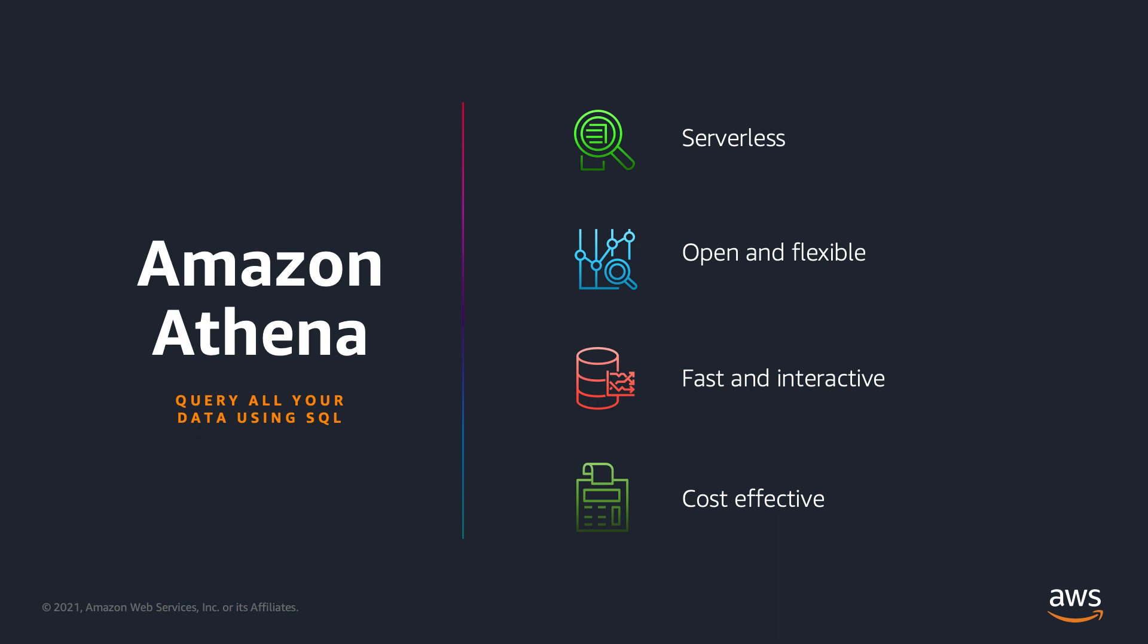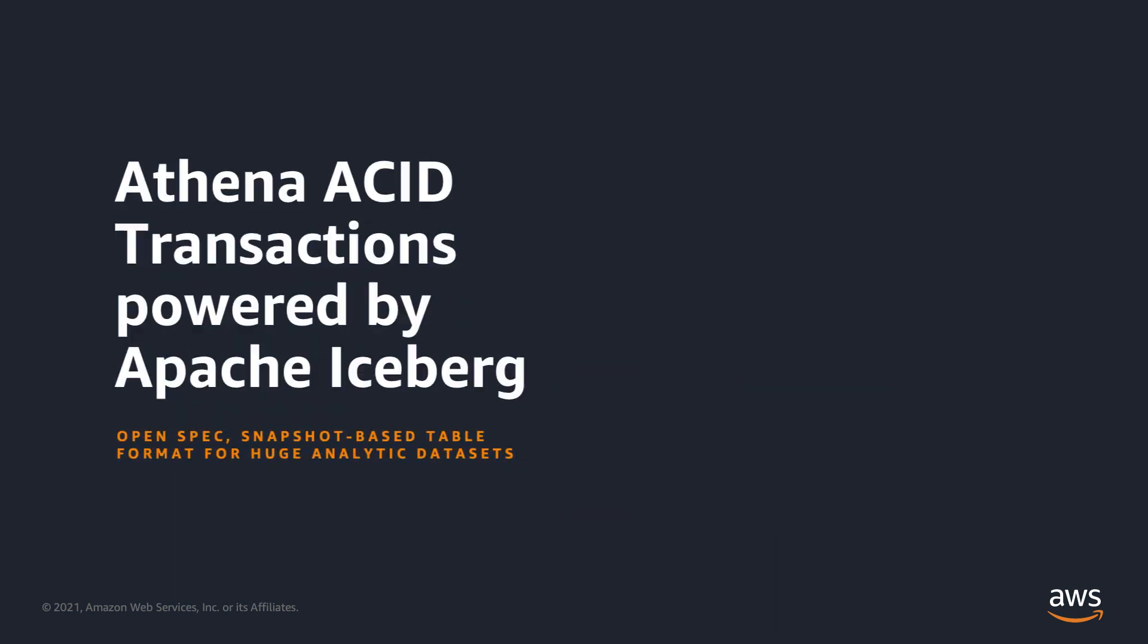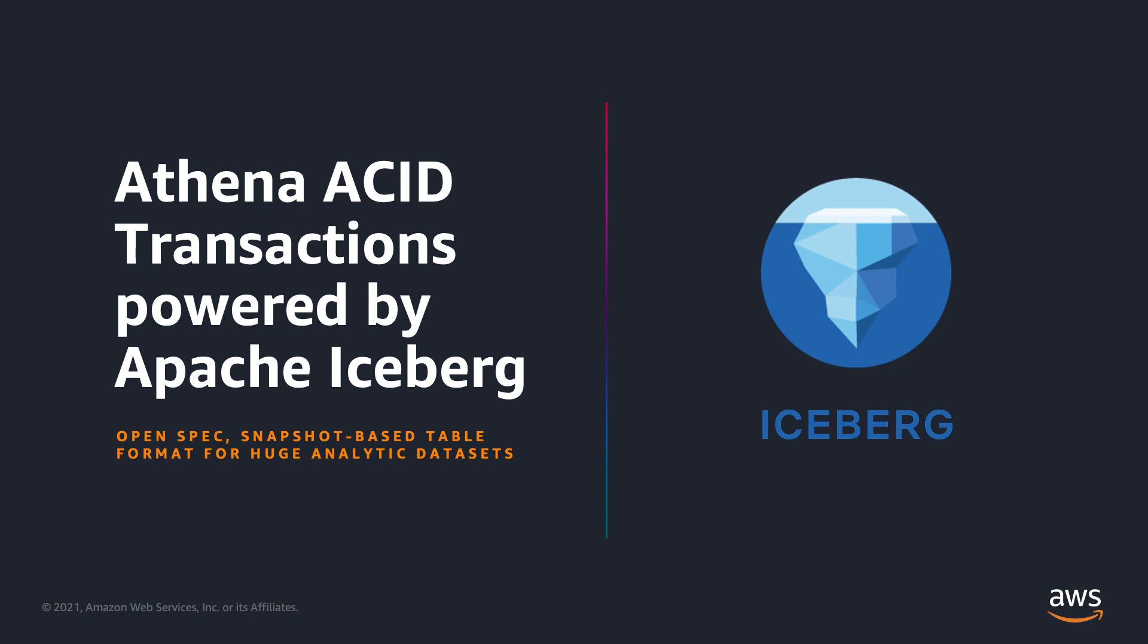Apache Iceberg is an open table format for very large analytic datasets. Iceberg manages large collections of files and tables and it supports modern analytical data lake operations such as record-level insert, update, delete, and time travel queries.